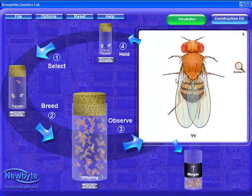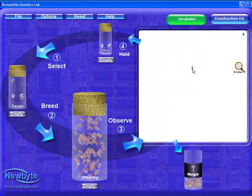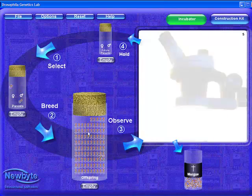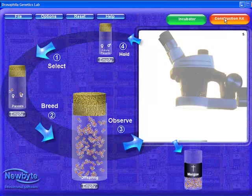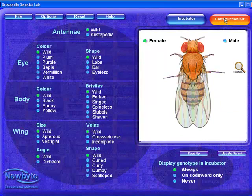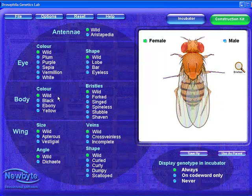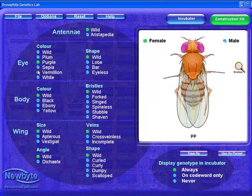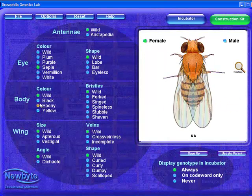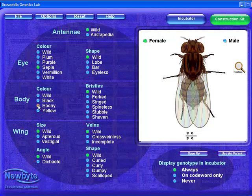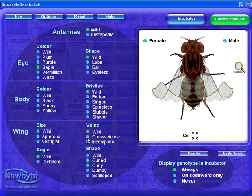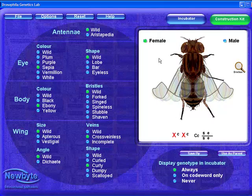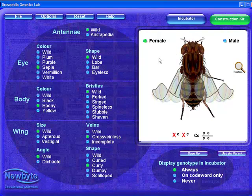The second major screen is the construction kit, where individual flies can be made for use in the incubator. There are 26 mutations, which can be combined for millions of possible flies. For more information on the construction kit and its uses, please see the construction kit video in this series.